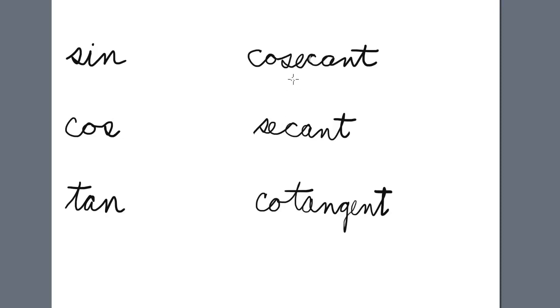Again, the third letter thing. So the third letter of cosecant is S, so that is 1 over sine.